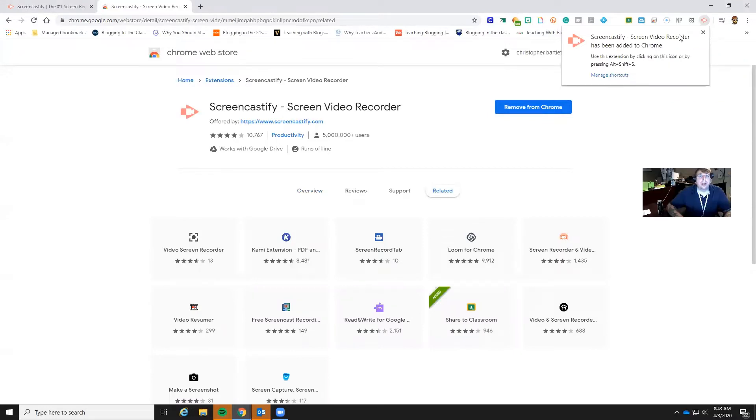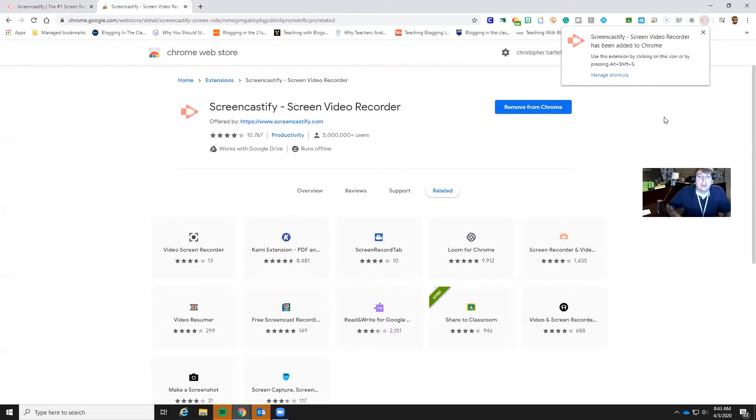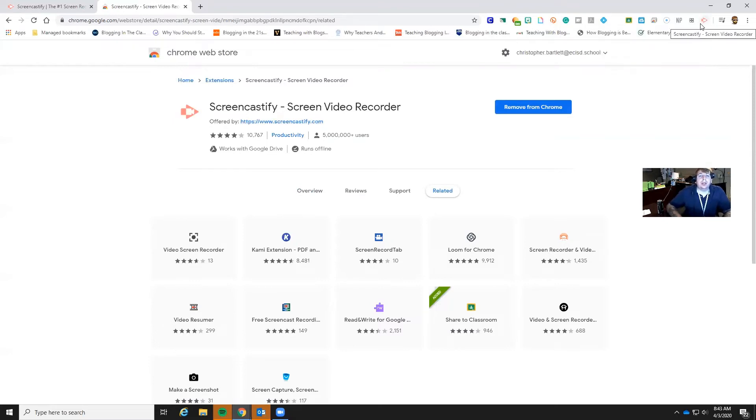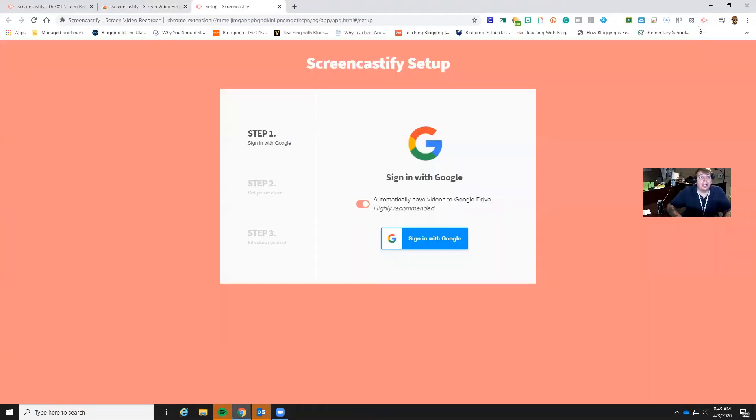Okay so now we've got it on here, this is our Screencastify. It looks like if you look right up here in the top right hand corner it is this little pink arrow so we're going to click that.